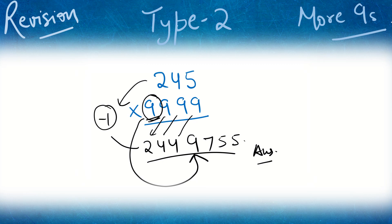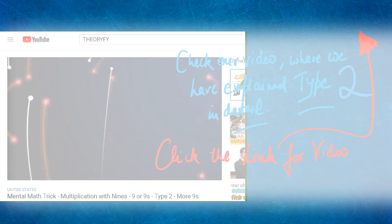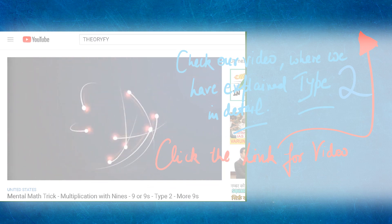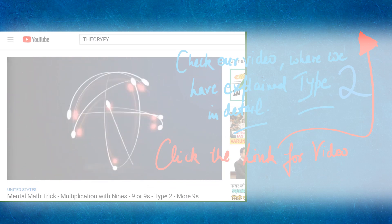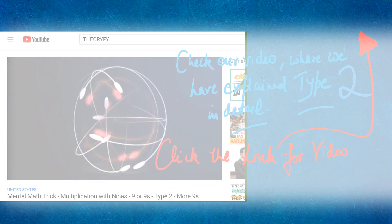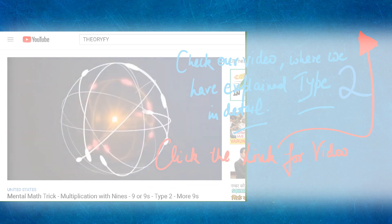If you have 2 extra 9s, just bring in 2 extra 9s there. You can also check our video where we explain Type 2 with more 9s — click the link mentioned above.